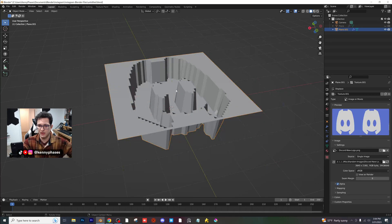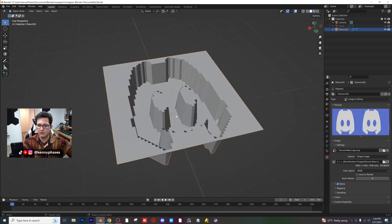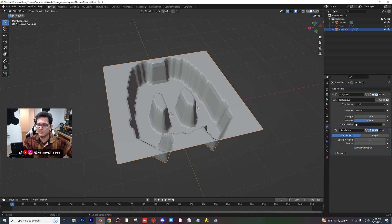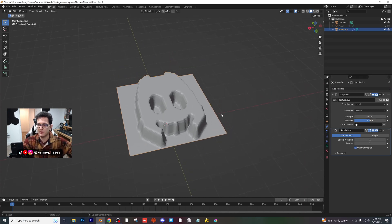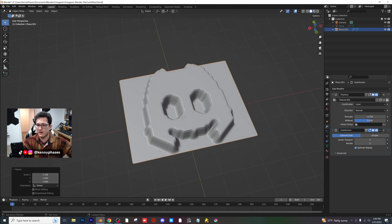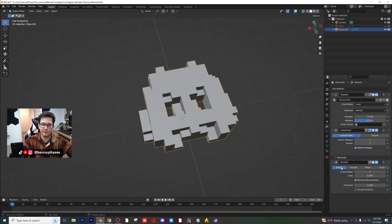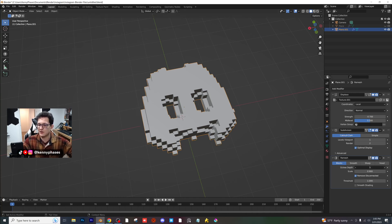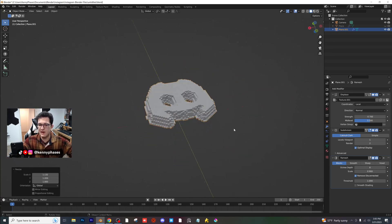I'll go to my random images folder and do the Discord logo again. As you can see we already have an impression of the Discord logo, which is great but not quite there yet. Let's add a subdivision surface, and I'll also choose the strength going the other way. I'll scale this out on the X to match the logo, then add the remesh modifier, choose Blocks as the type, and up the Octree Depth value — and just like that we have a 3D logo.